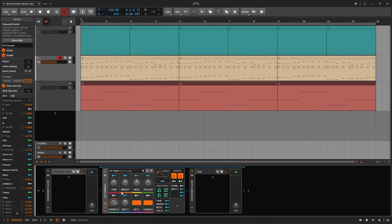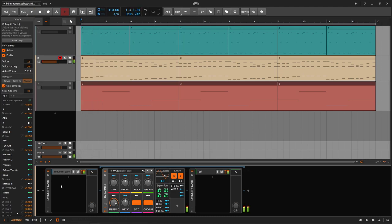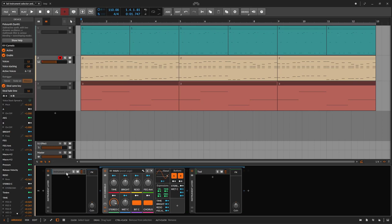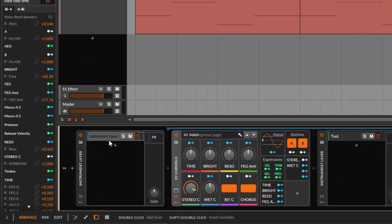Right now we have one layer, so every time that we play, we hear one instrument. The main point of the layer is that we can add more layers with different things. We can add more instruments — we could have like five synthesizers playing at the same time, four different patches — we're going to get a blend of everything.